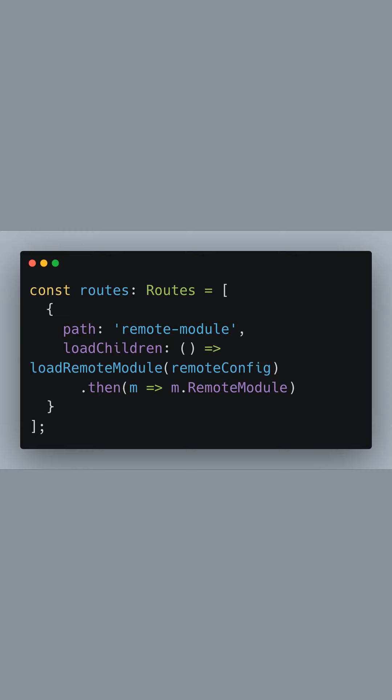Now we move on to our Angular routing configuration. We define a route with the path remote-module.